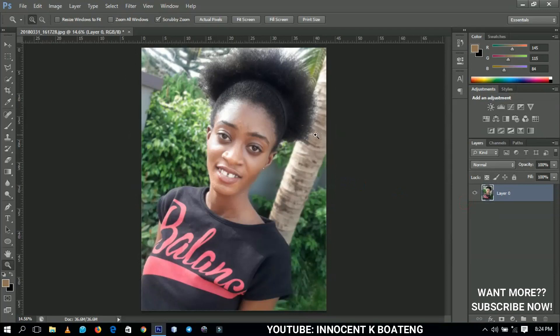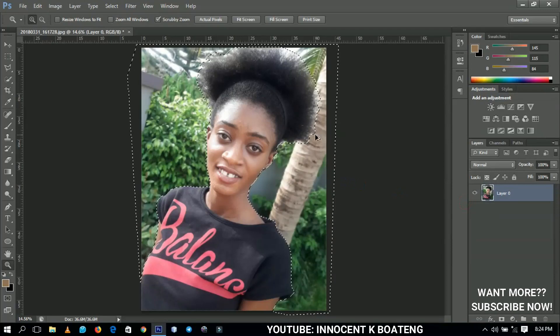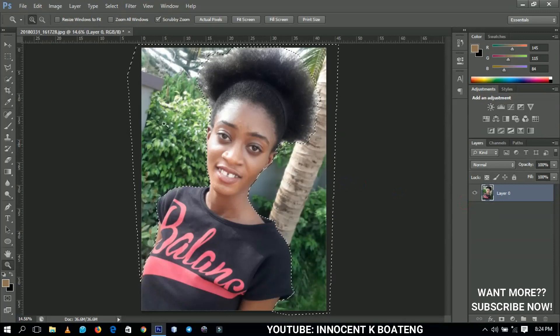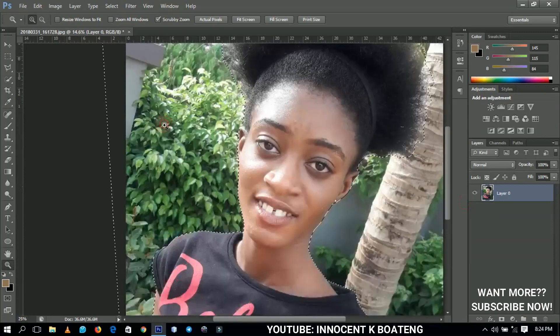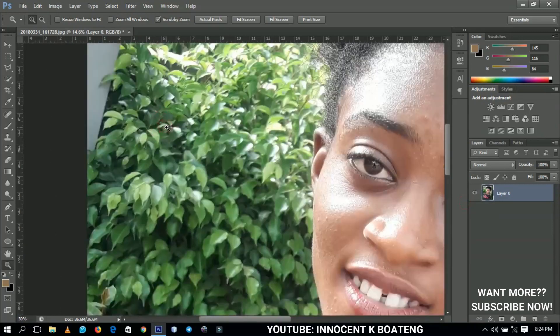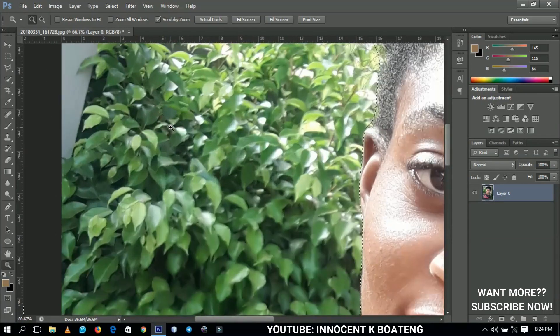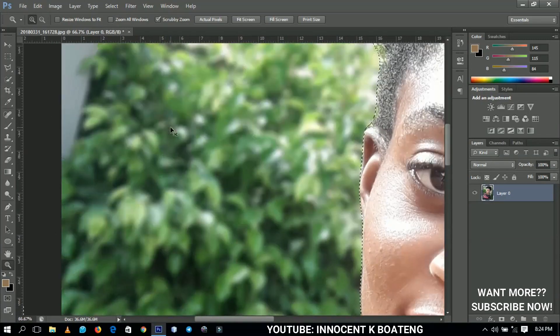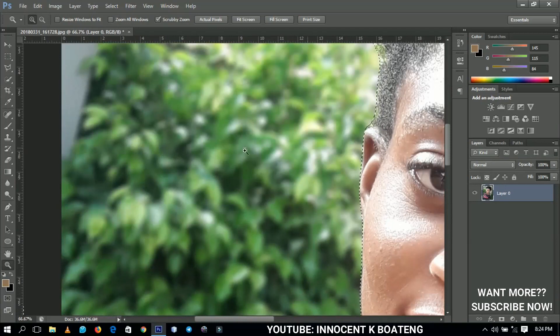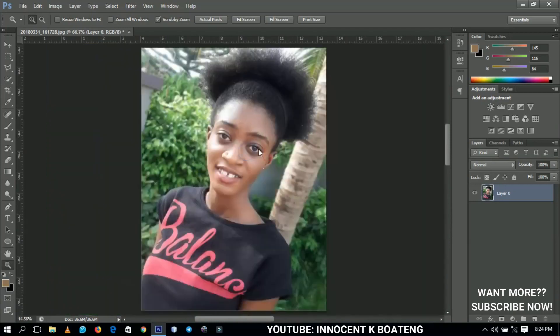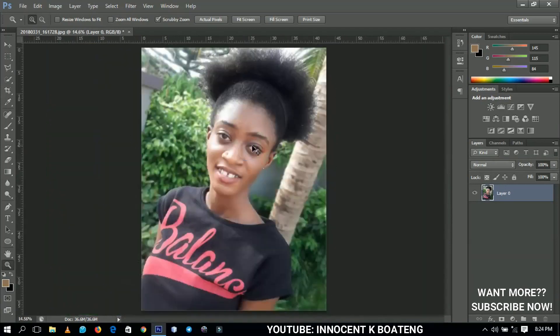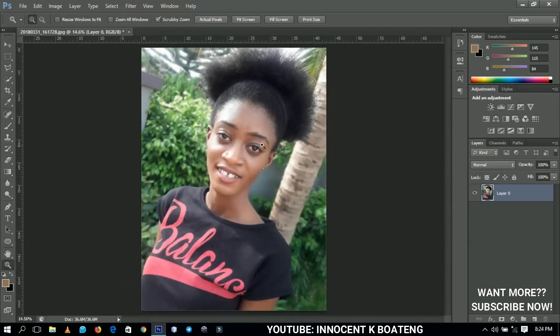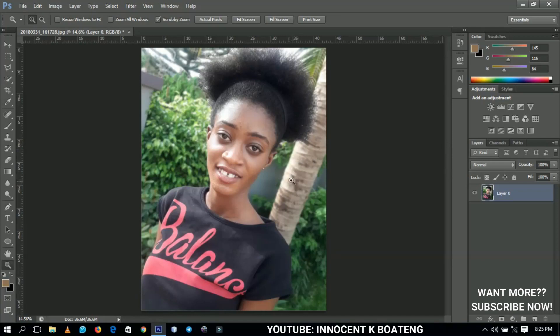If you go back, this is how the original looked like, and this is how the blurred version looks like. I hope this video was helpful. If it was, don't forget to like and subscribe, and I'll bring you back more videos on Photoshop. Thank you so much for watching. My name is Innocent and I'll get back to you with another one. Bye.